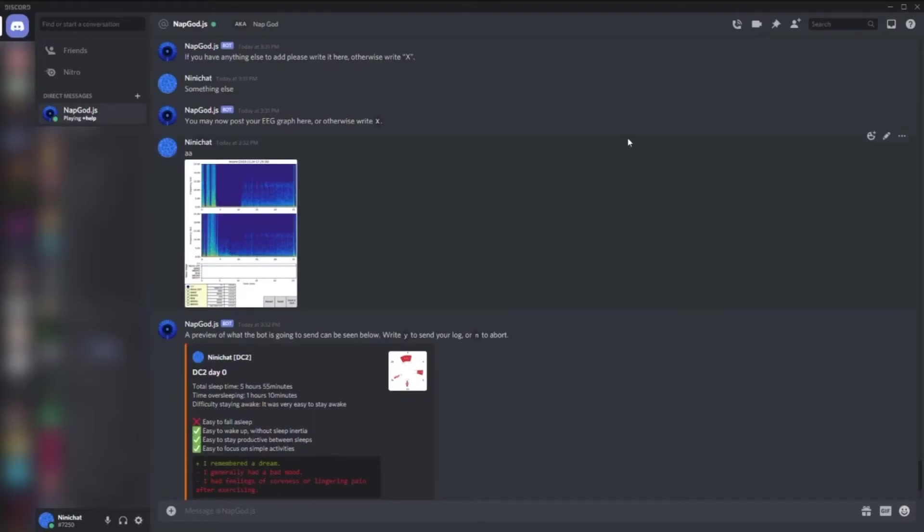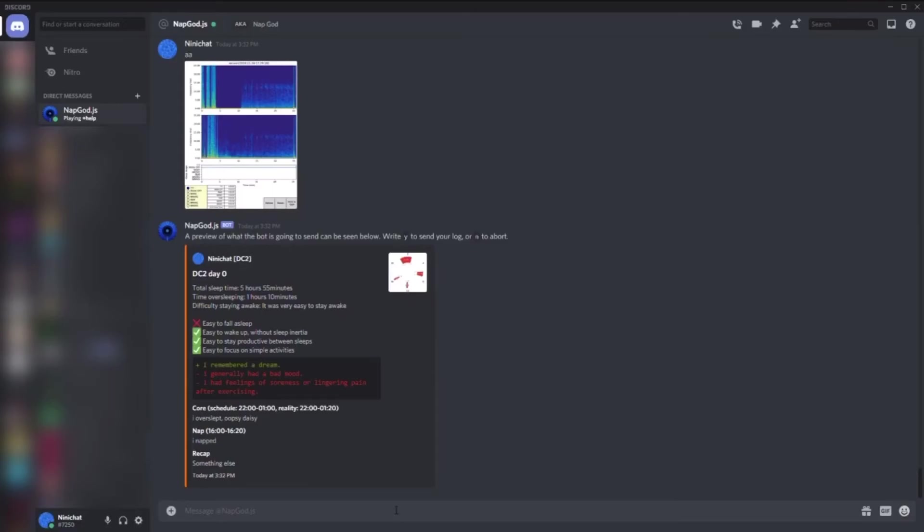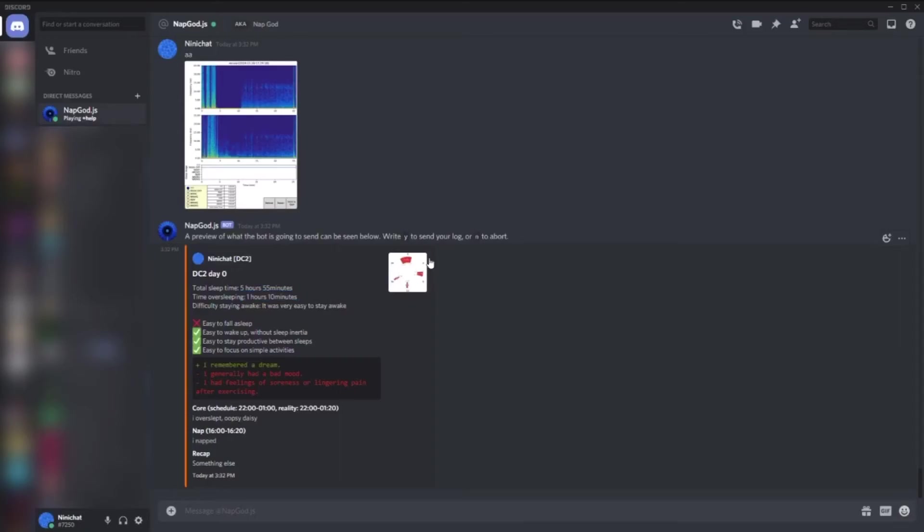It sends me a preview of what it's going to send, so I can say either yes or no to bot, or Y or N, or I can also say abort. There we can see I overslept one hour ten minutes - it's simply the total time that I slept that wasn't scheduled. My sleep time overall, yeah, six hours apparently around. Then it will format according to what I told it, so there's a recap.